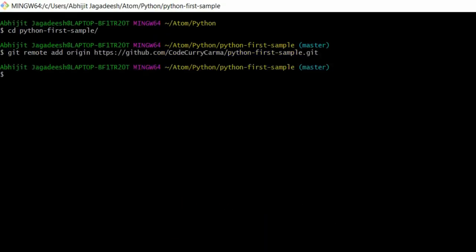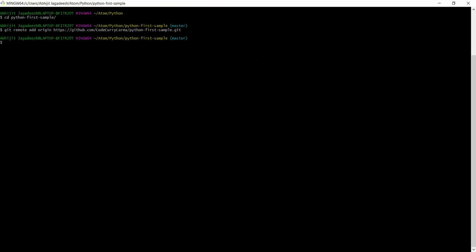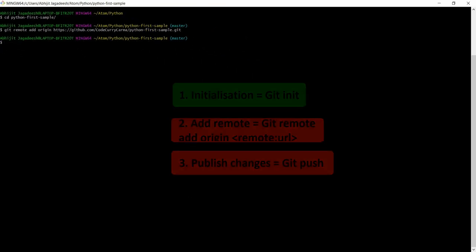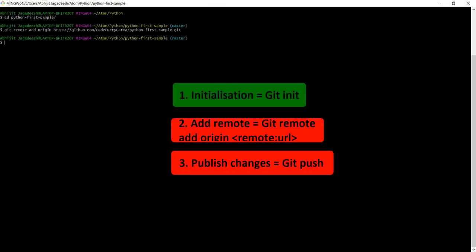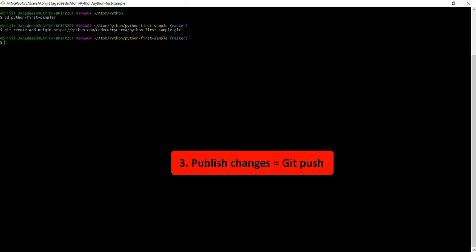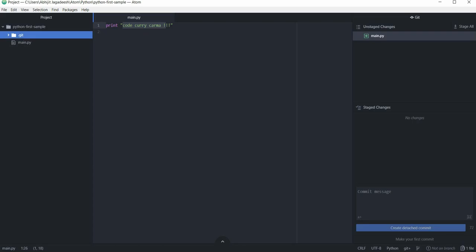Hit enter. This now has created a link between my local repo and the repo on github. Now this completes the second step. The final step is pushing all my repo to github. To do that let's go back to the atom editor.